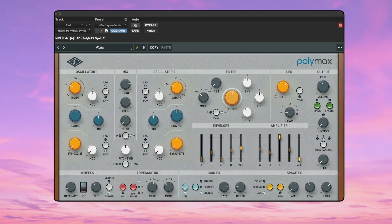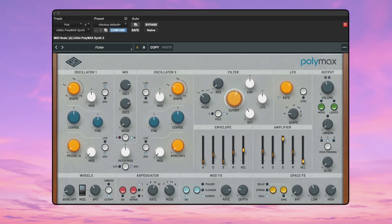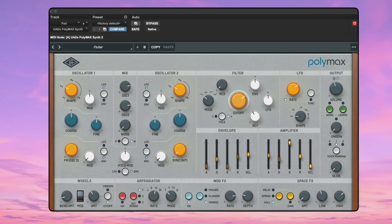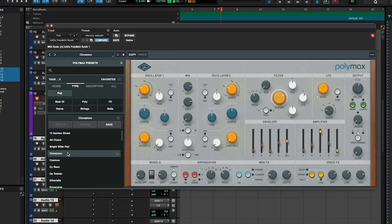To start, I want to create a simple pad. I'm feeling like a little 80s today, and I think Polymax will be the perfect tool for that, because it basically models a lot of classic synths, like Oberheims and Jupiters, but it also has a lot of modern features. Let's find a cool preset to start with.